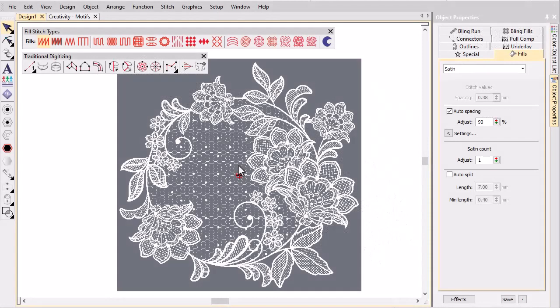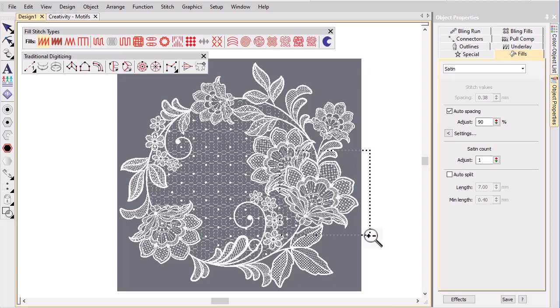First study the design and decide where to apply motif fills and runs. We start by digitizing the main flower.